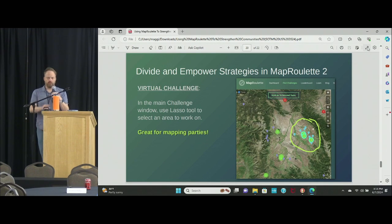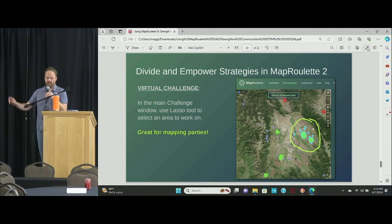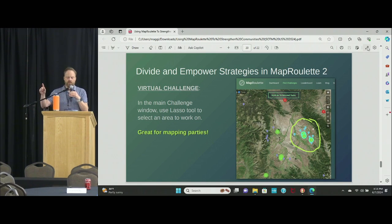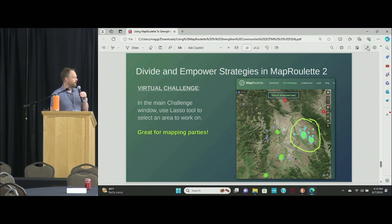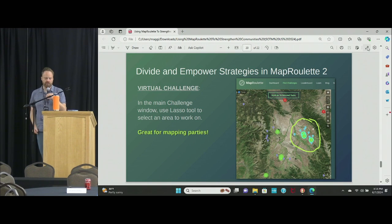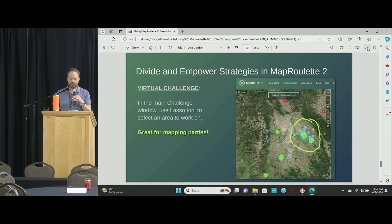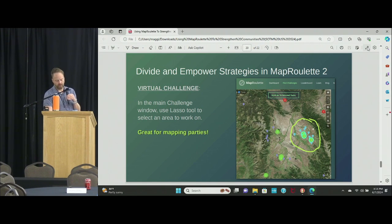The other thing I like to do, especially at a mapping party, is to draw virtual challenges using the lasso tool on the map. You can say to your teammates: I'm going to do this bit and you're going to do that bit. You draw a free-form polygon around your section, and other people carve out different sections. It's a great tool for sitting together and dividing up the work on the fly.